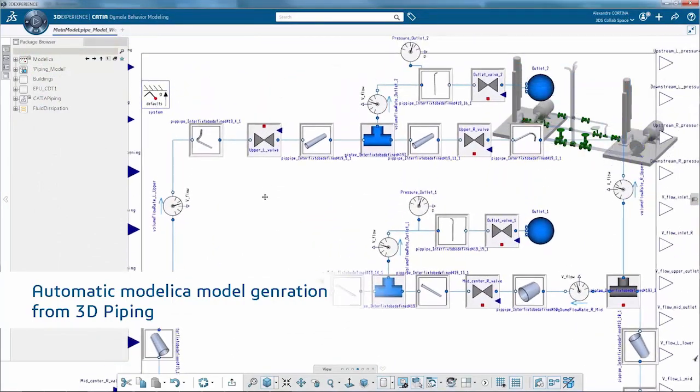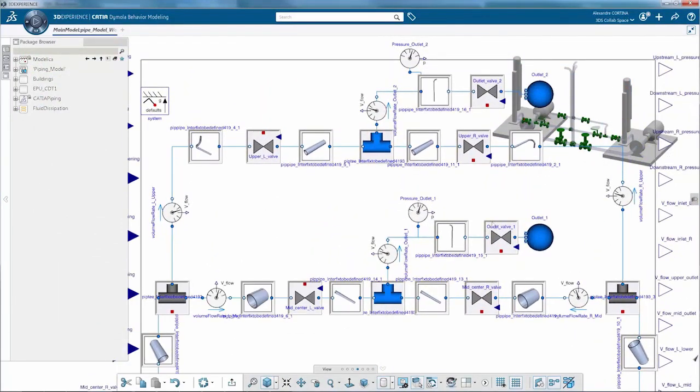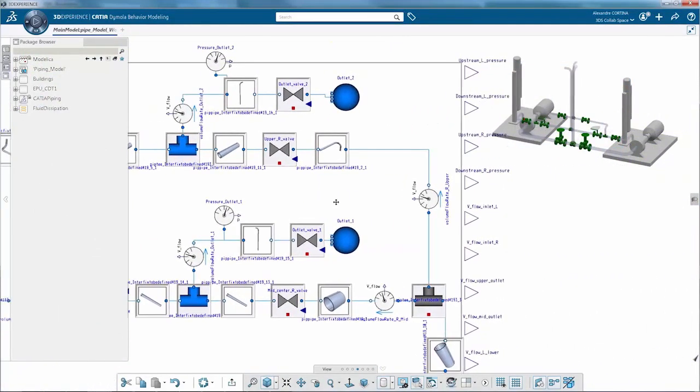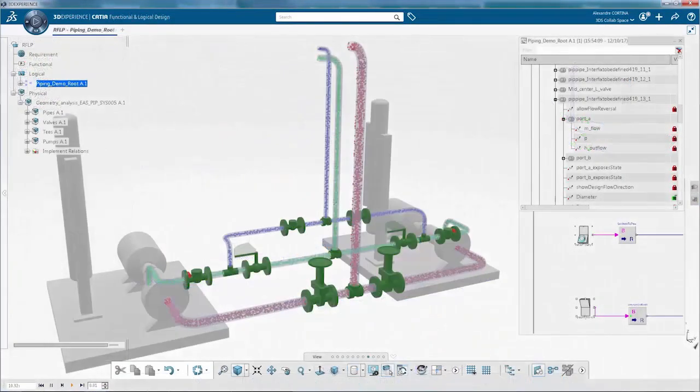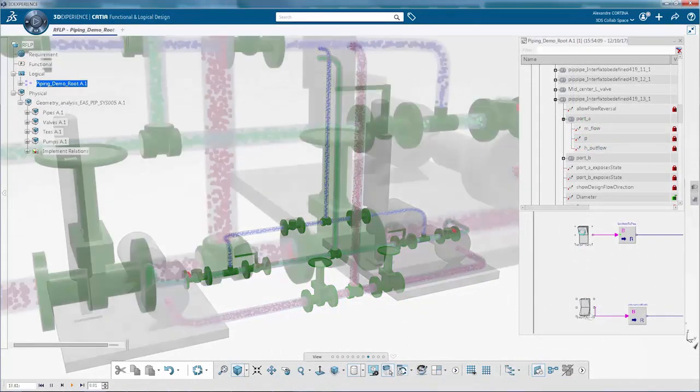The next release will introduce the Modelica models from 3D tubing in order to define the correct behavior of fluid systems, which are used in plants, ships or other process facilities.